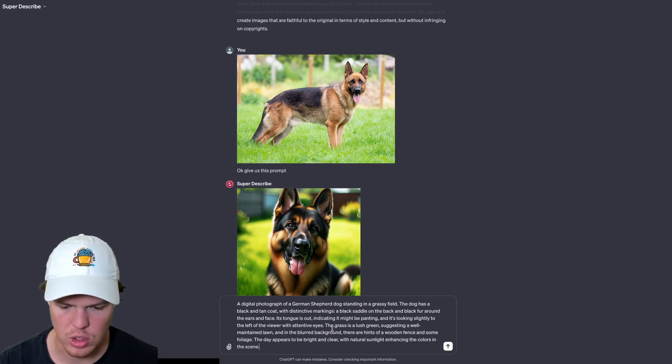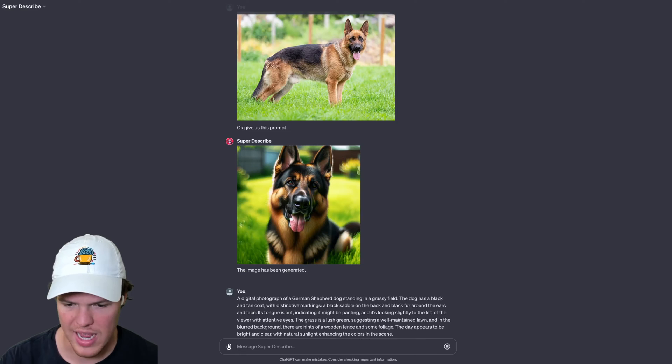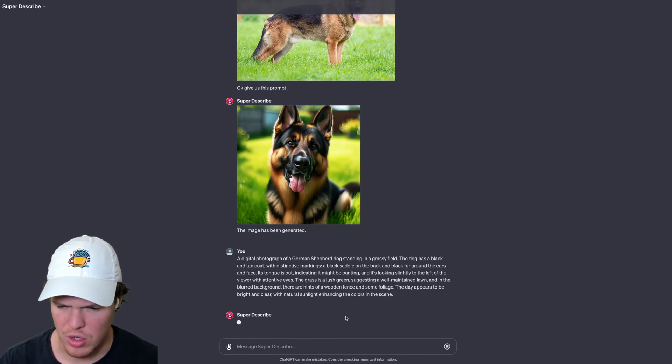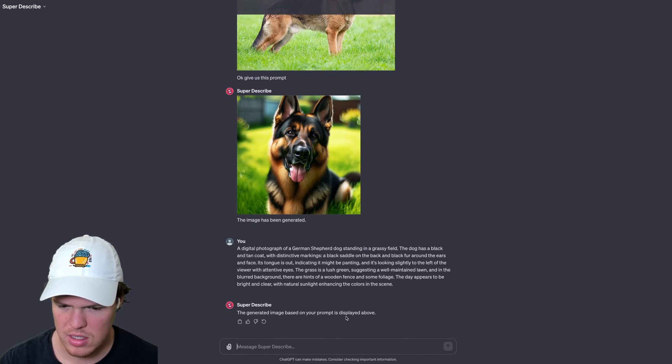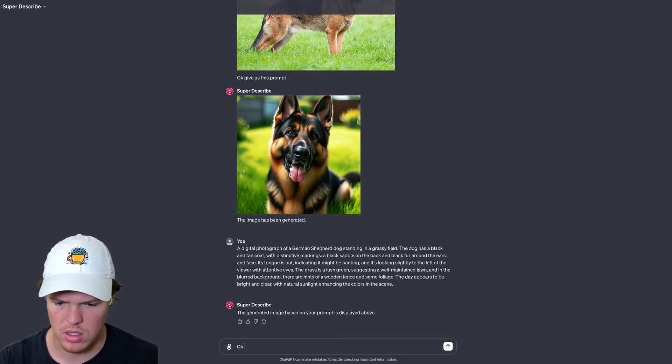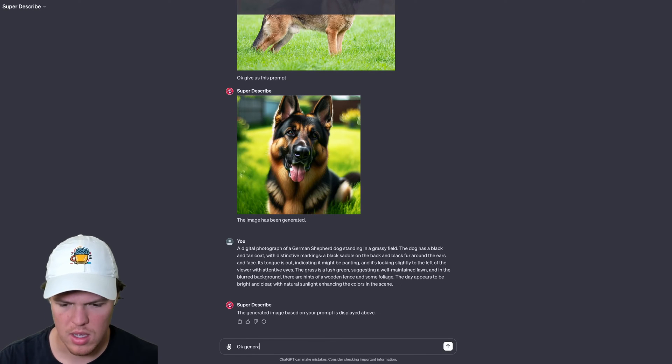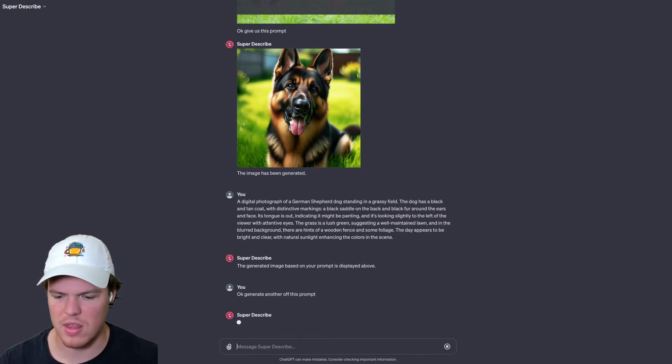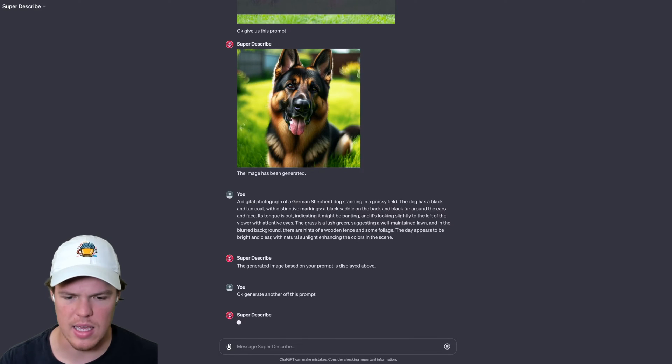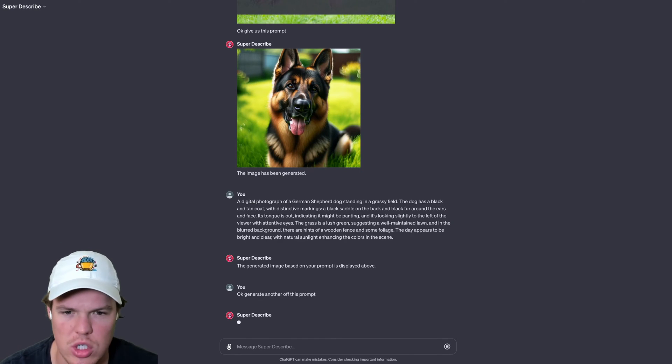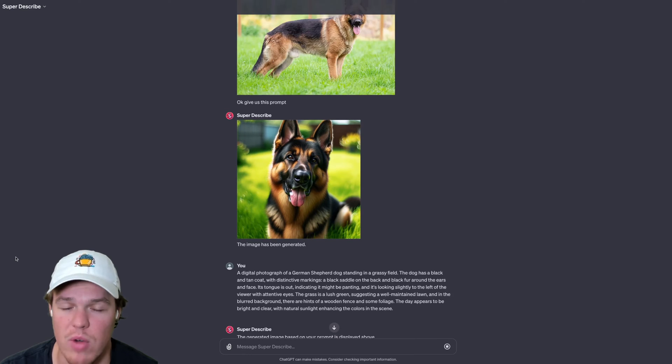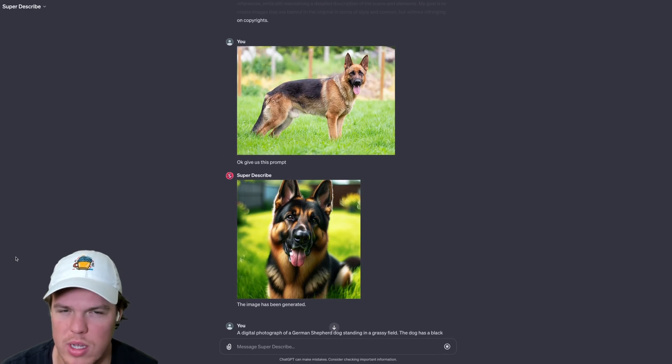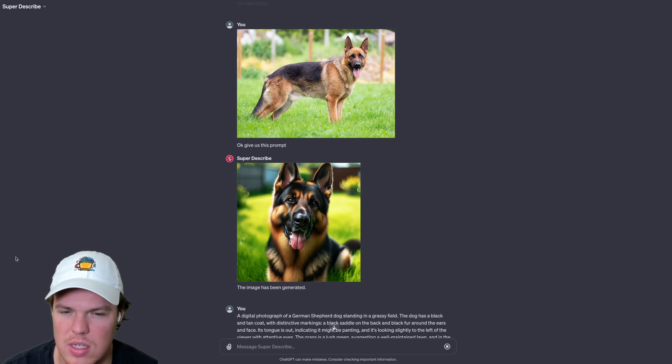I'm going to go ahead and try and just hit enter again. Although it might not even generate an image here. Let's see if it does. Okay, generate another one off this prompt. It's not bad. I think the one thing that DALL-E and a lot of these AI image generation softwares are running into is the fact that they can't really do realistic photos.